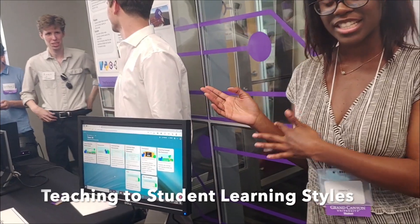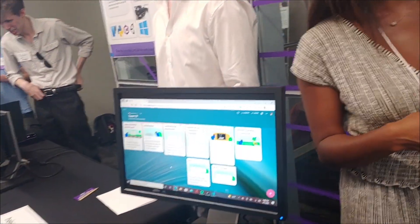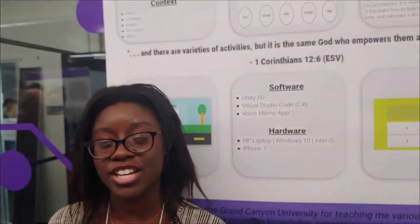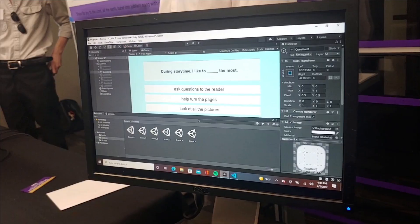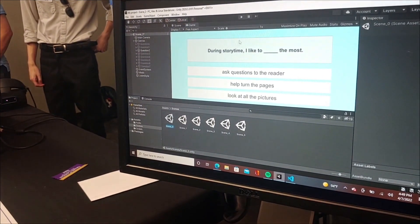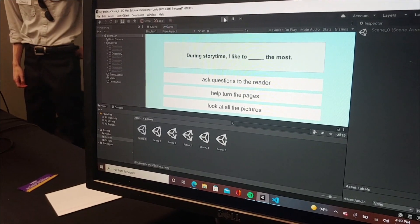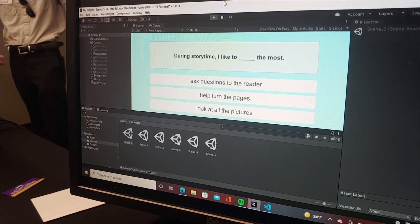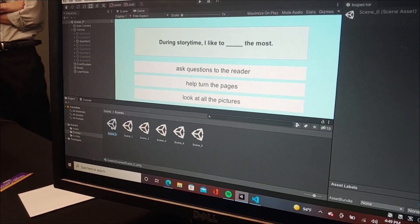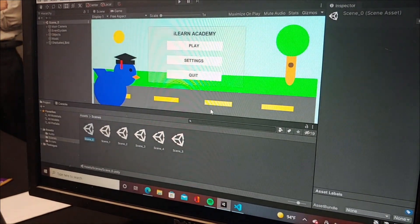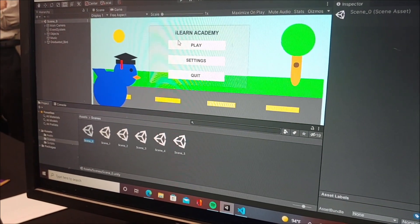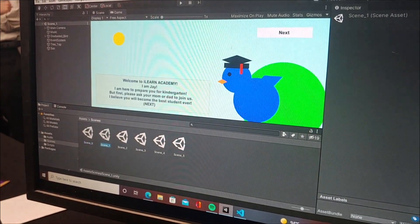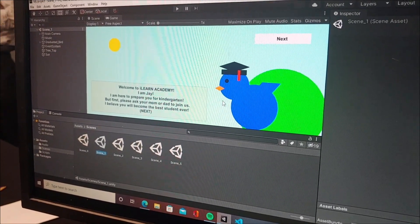Let's hear what Joy has to say. She built a Unity application to address student learning preferences. There will be 60 activities, 20 each for learning styles. The reason why I did this is because some teachers don't really teach to certain learning styles.